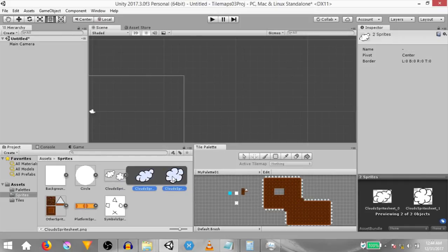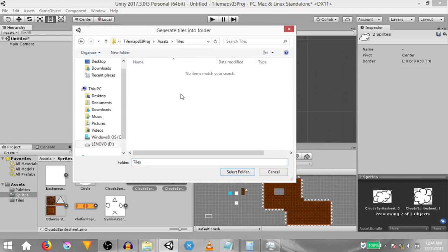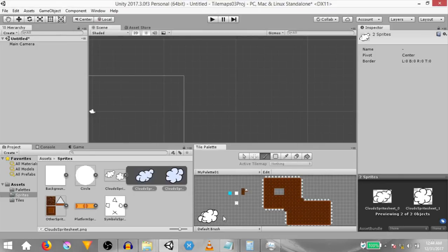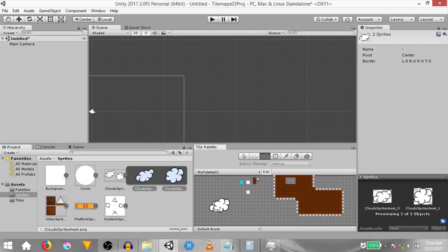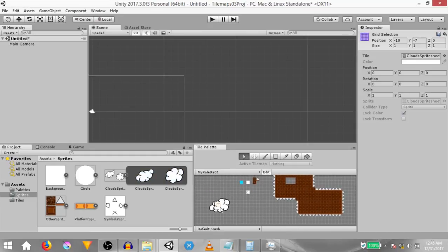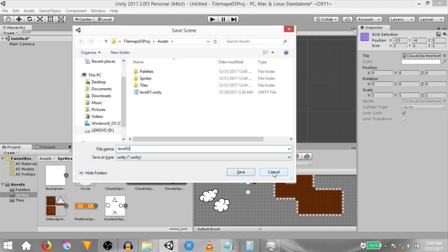Control select both these sprites and drag and drop them into our palette. Select the tiles folder to save the tiles into and we now have both our cloud tiles. They're overlapping each other, so let's edit this palette and select one of the tiles and move it so it's not overlapping the other. Let's save the scene so the palette gets saved.